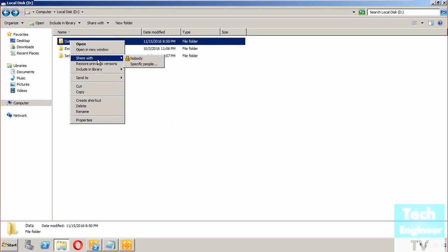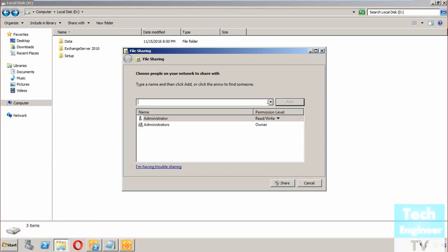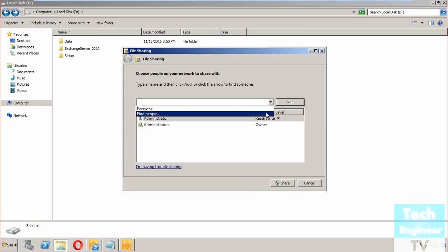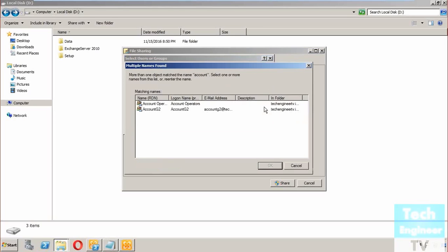So we go to share with specific people, and then I will try to find the user, find the group first. Once again, I'm saying 'account,' let me check names. You can see that when I say 'account,' there are only two groups coming out: one is Account Operators, which is system-generated, and another one is Account G2.